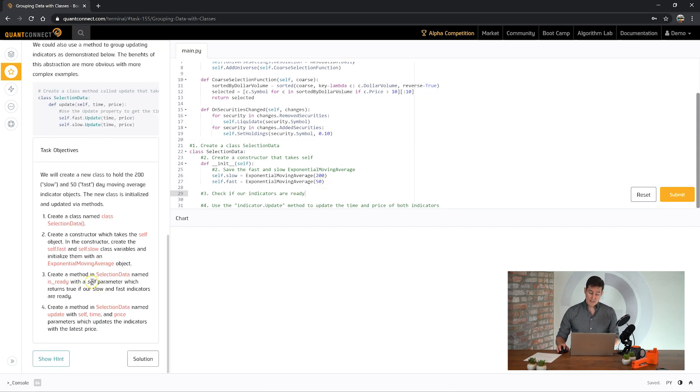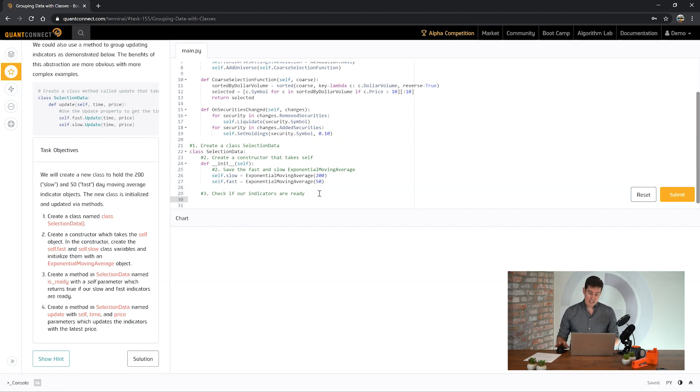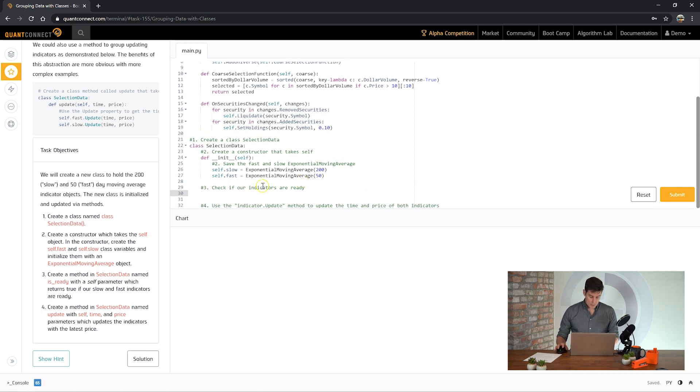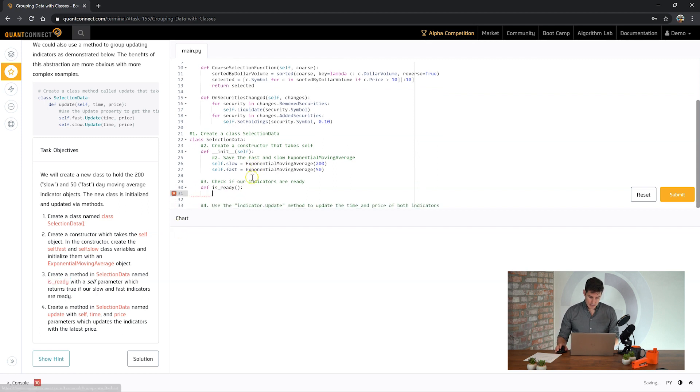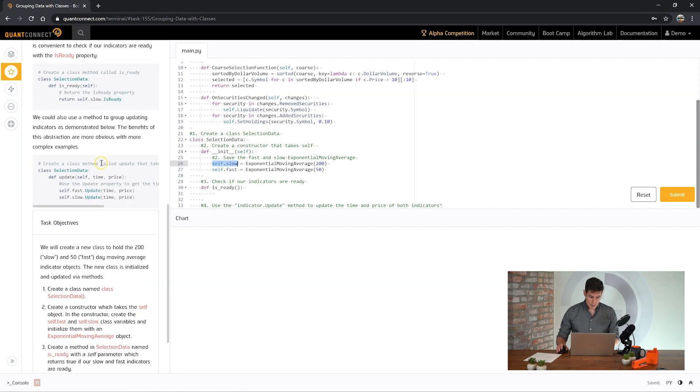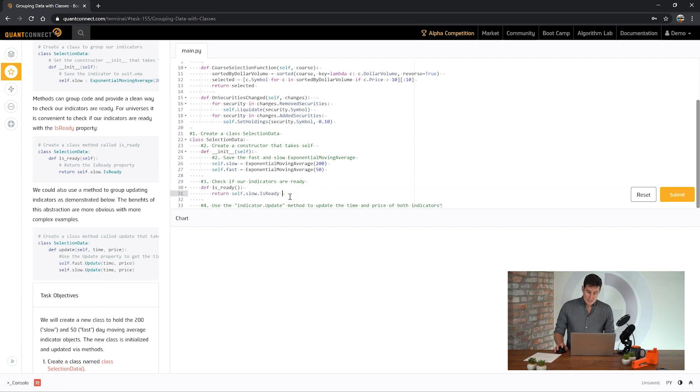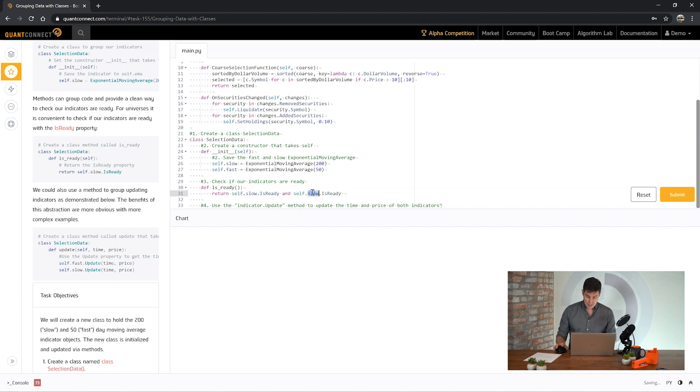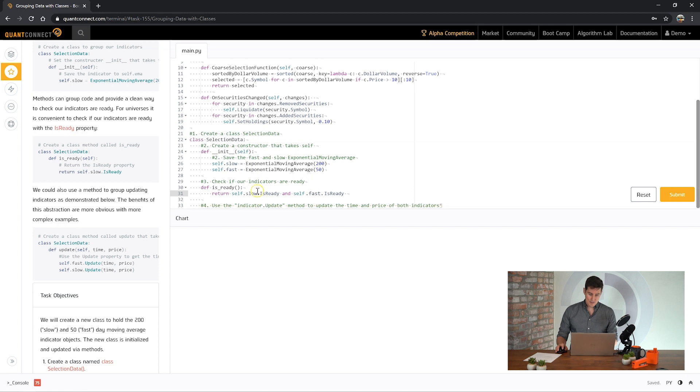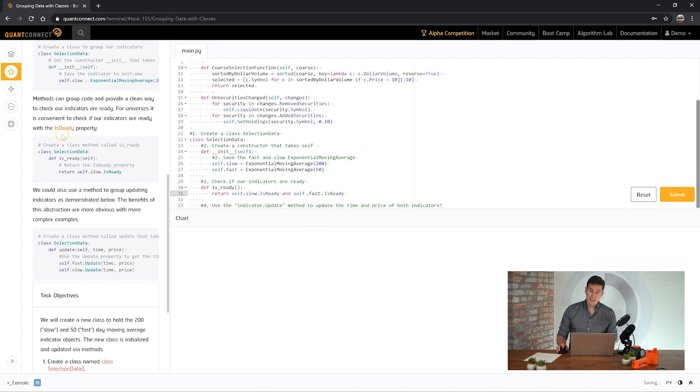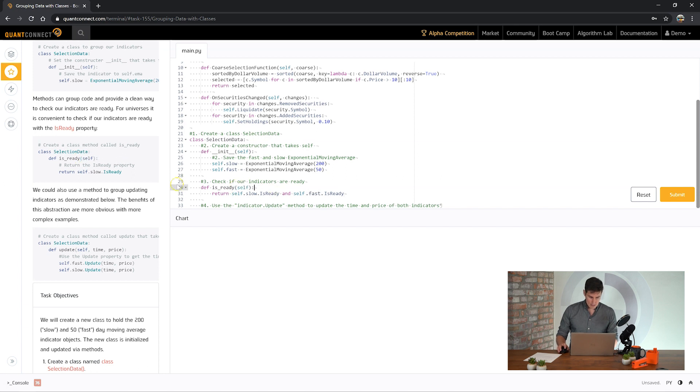Now we need to create a property called isReady. This is a nice way to group all of our indicators together so we can check if they're all ready before we use them. We need to return if our slow and our fast indicators are ready. The slow indicator takes 200 data points to be ready and the fast indicator takes 50.